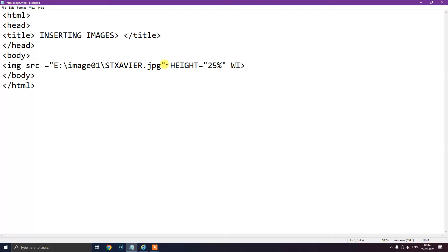For changing the width of the image, this is the width attribute. So width equal to — I will take width as 25 percent as well.